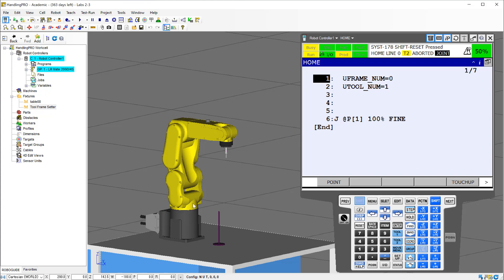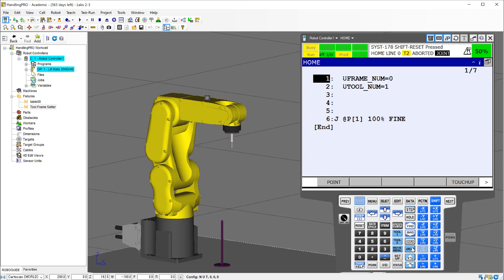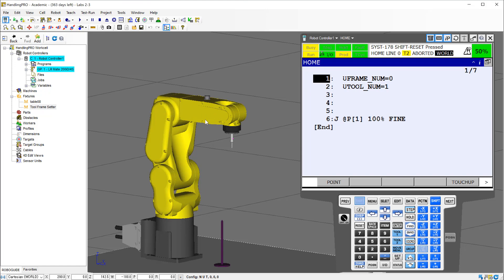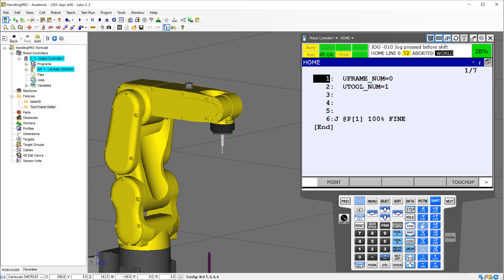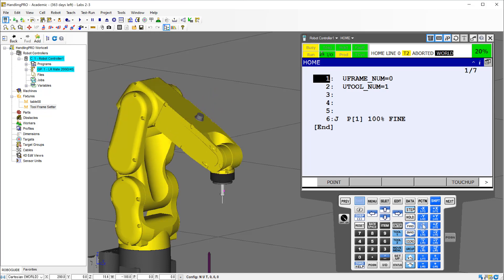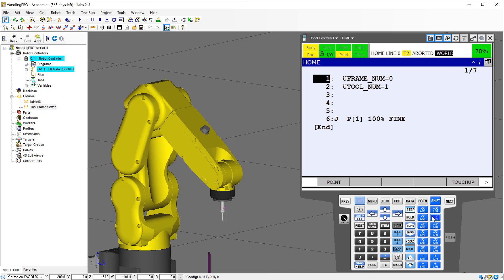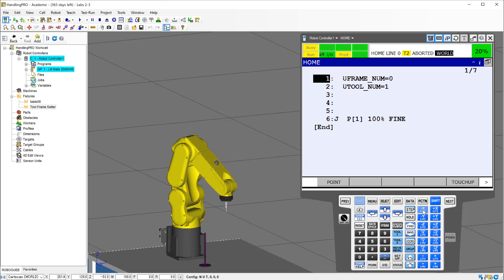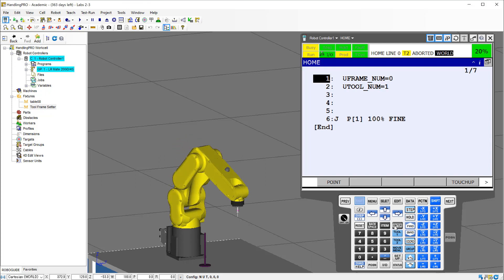The other option is to move in world, which we discussed in class. If I hit the coordinate system with my shift key already depressed and select world, I'm going to be moving in world now. This will look a little more traditional for those used to working on CNC machines. When I move in the Z down, notice the tool does not rotate as it moves — it stays perpendicular to the table. Then I can move in the Y axis, which is left to right, or in the X axis, which is towards or away from the robot.